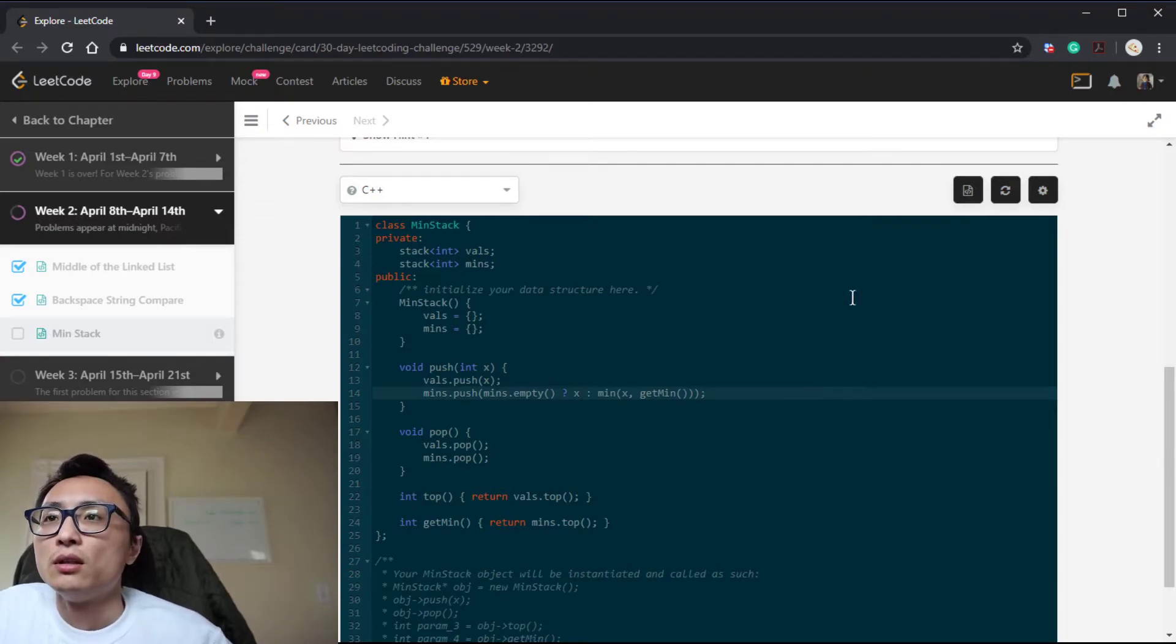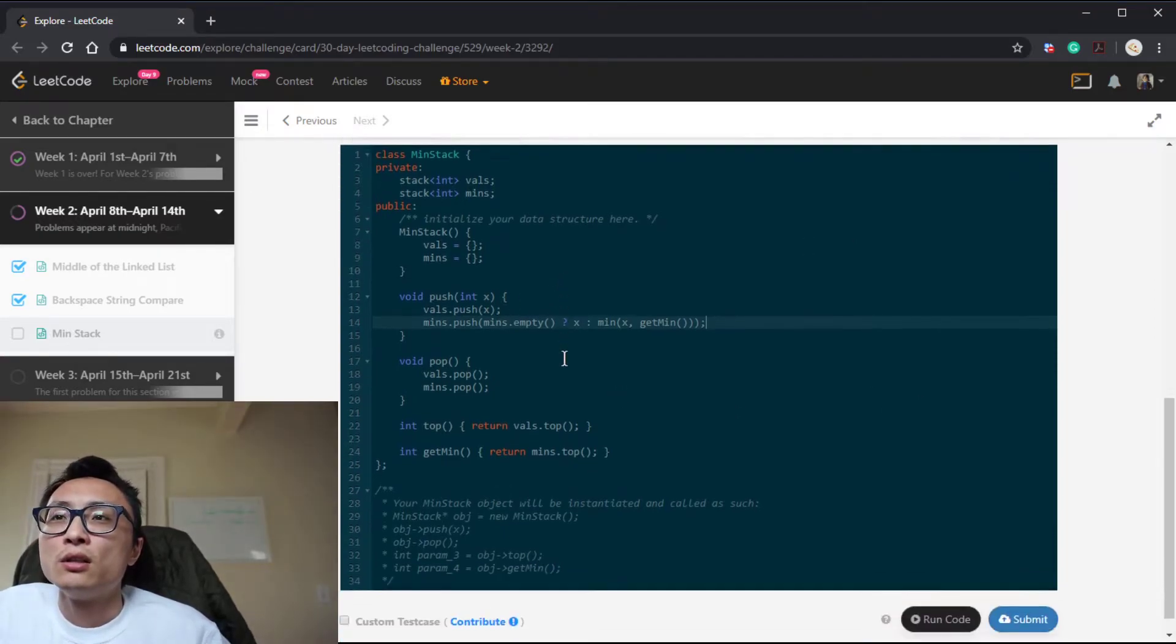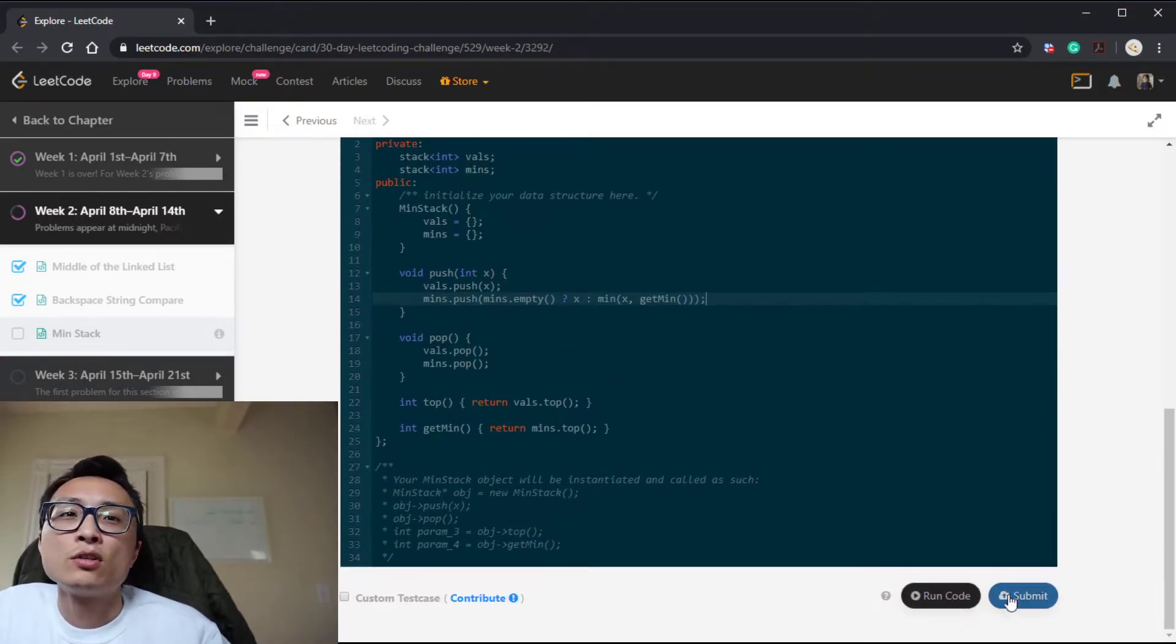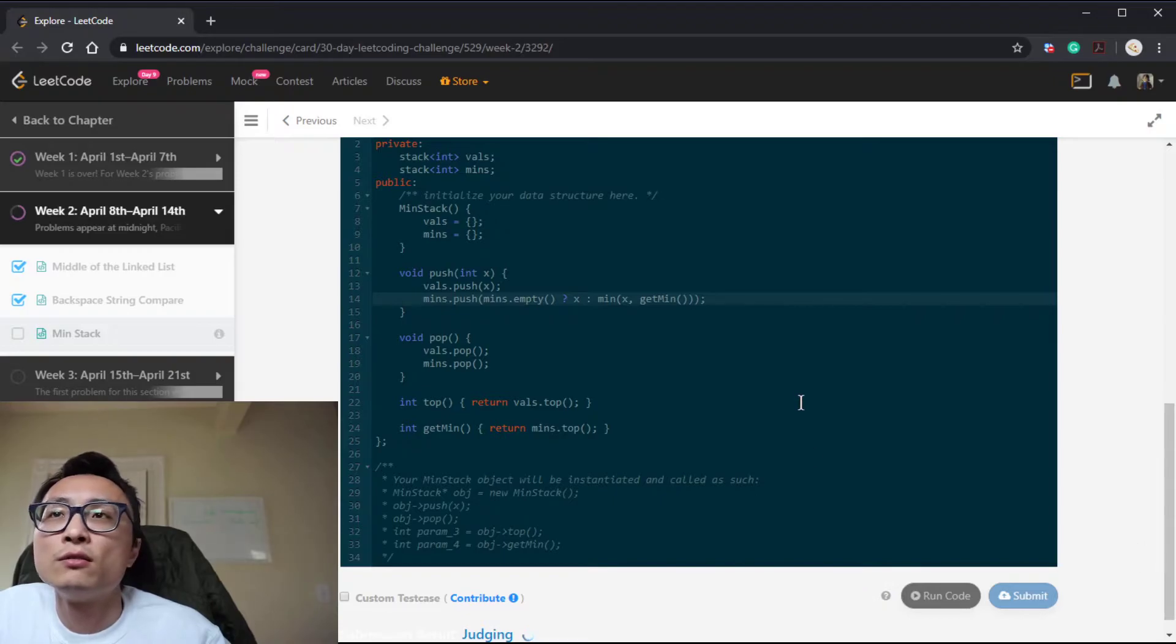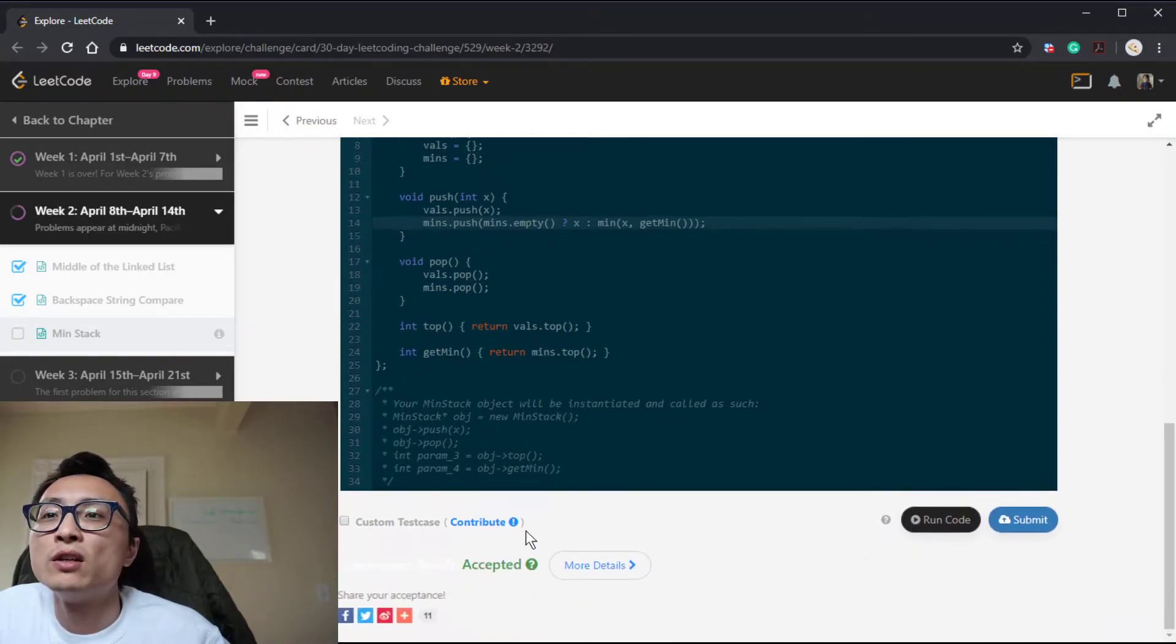So this is the code—that's the most straightforward implementation for the two stack method. Let's think about is there anything that we can do better?